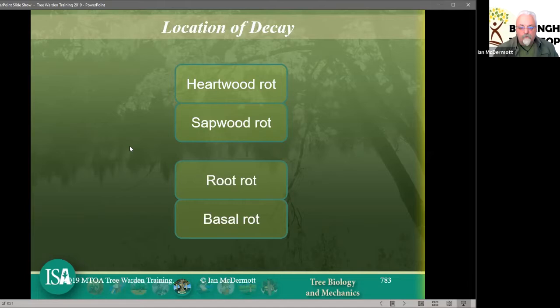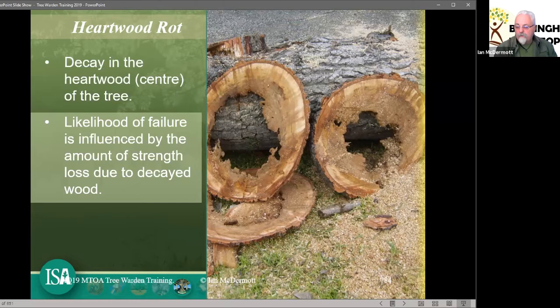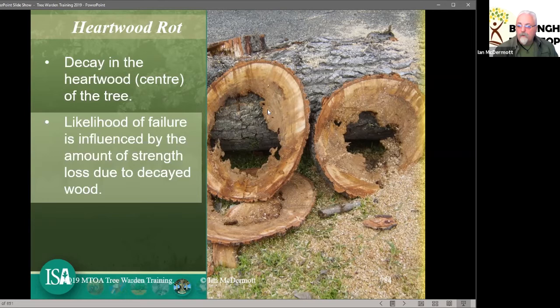You might consider that the heartwood of this tree has been degraded and that the likelihood of failure has increased because of the amount of decay. I don't know what the fungus is — it's just a few rings of a tree cut in cross-section — but the sapwood is mostly still intact. The likelihood of failure depends on the lean, position, and size of the crown. There's a lot more to it than just taking a picture of the decay and making an uninformed decision about the tree's retention.